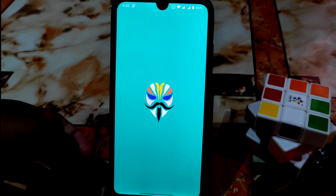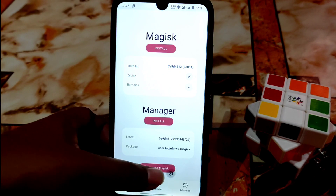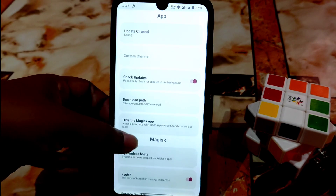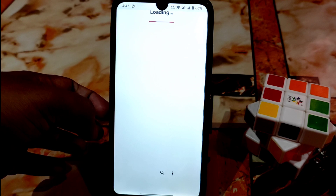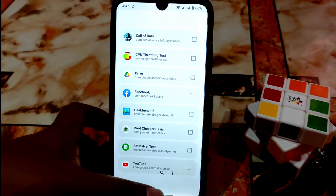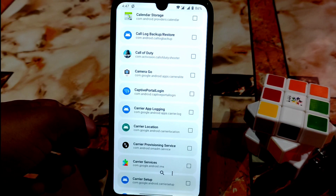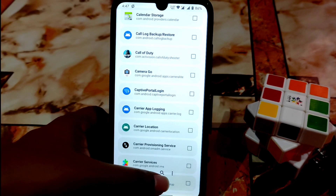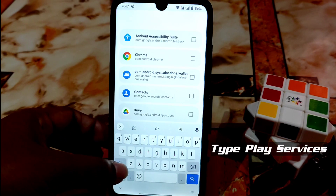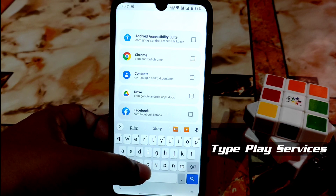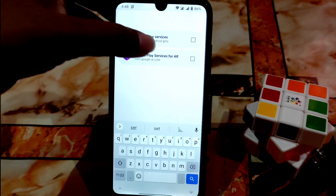Go to Settings. You can see Zygisk now has a tick mark. Then click on Configure Deny List. It will take some time to load the applications. When it's done, click the three-dot menu and click Show System Applications. Then in the search bar, type 'Play Services' — not Play Store, Play Services.